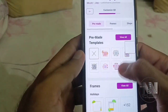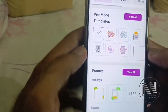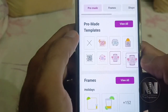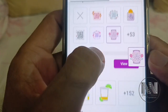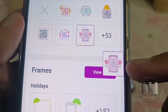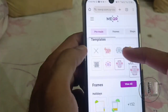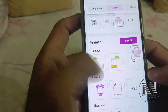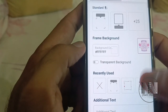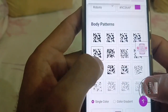Now you can select pre-made templates — these are different types of templates, and there is a small preview of your QR code. These are predefined templates, but you can also customize your frames, thematic content, standard content, and background color scheme pattern.